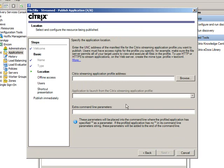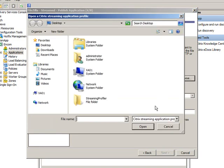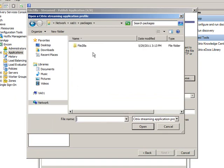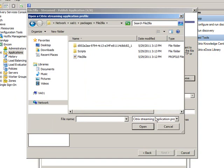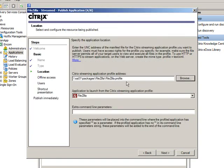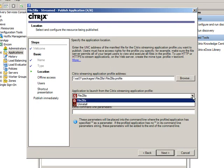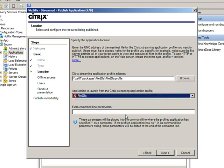We click Next to continue, and it asks where the profile is for this application. I click Browse and navigate to the package location — it needs a .profiler extension, which is what Citrix Streaming Profiles use. I select FileZilla and click Open. From the drop-down menu, remember during profile creation I told you to pay attention to what you're adding — you'll be able to select it later. We discovered two executables in the package. I don't want to select Uninstall, so we go ahead with FileZilla as the default. If there are extra command line parameters, you can add them here.